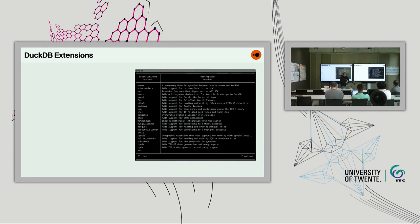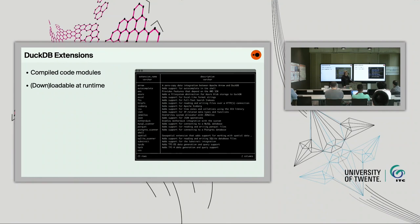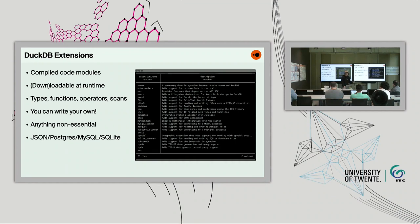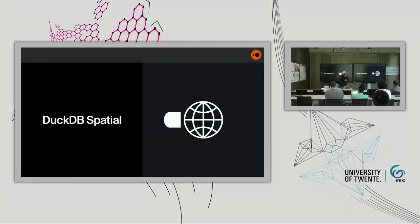DuckDB also has something called extensions — compiled code modules, think of them as plugins. These are downloadable at runtime from within DuckDB, and they can provide new types, functions, operators, and scans. You can write your own if you're proficient in C++. At DuckDB Labs, our philosophy is that anything non-essential to DuckDB Core should be spun out as an extension. This includes domain-specific stuff and integrations with other systems — we provide JSON, INET, Postgres, MySQL, and SQLite scanner extensions, and of course, DuckDB Spatial.